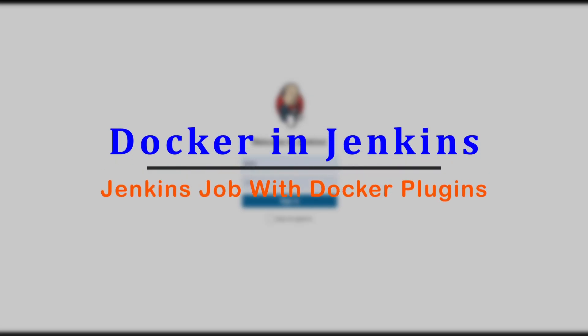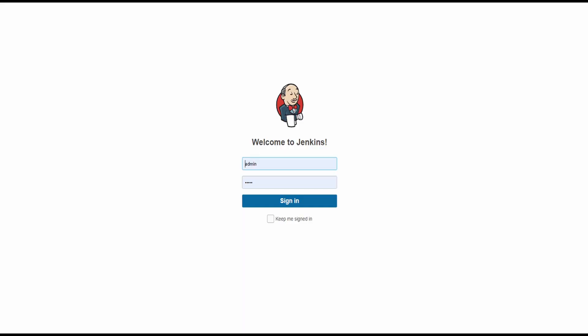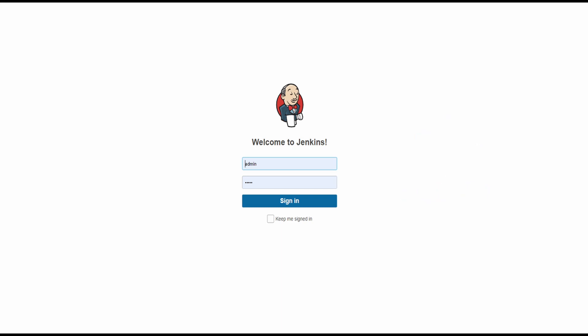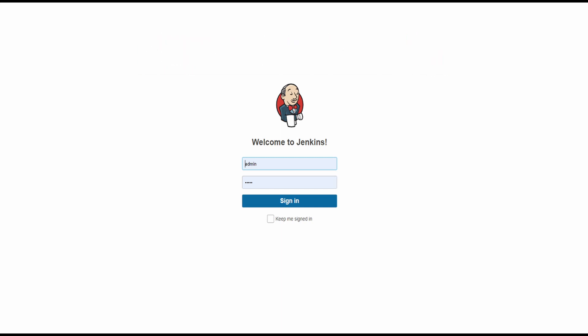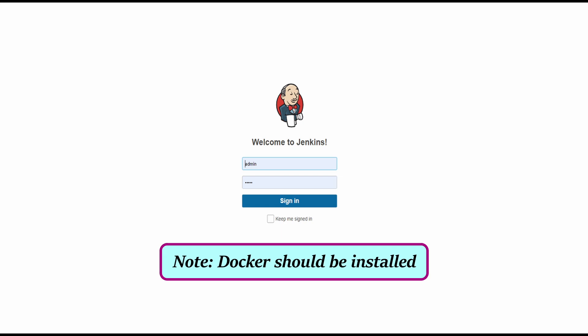Welcome! Using Docker with Jenkins offers several advantages for continuous integration and continuous deployment. Docker allows for containerization, which means applications and their dependencies can be bundled together in a lightweight isolated environment. In this session, let's see how to use Docker with Jenkins pipeline jobs.